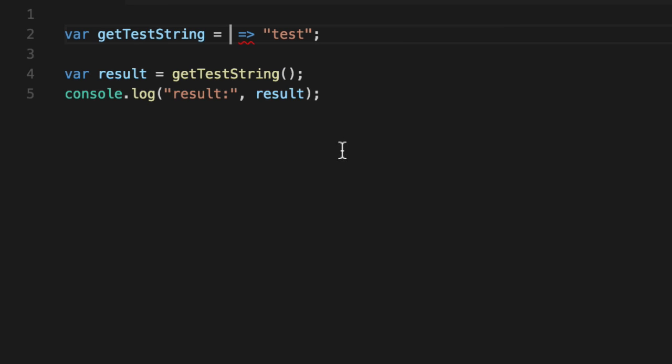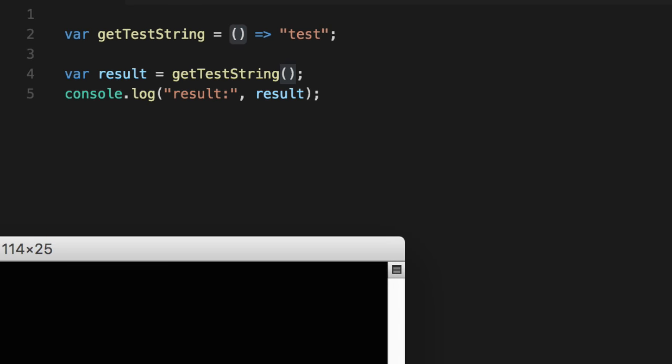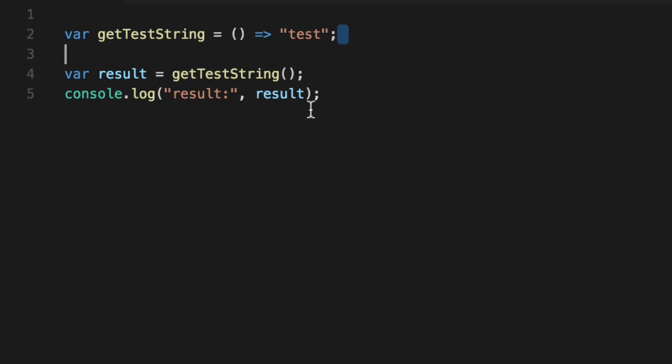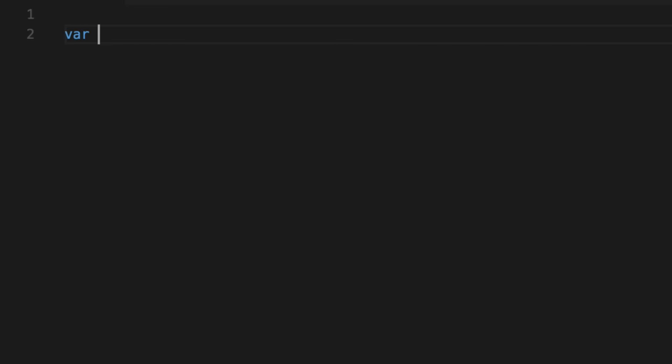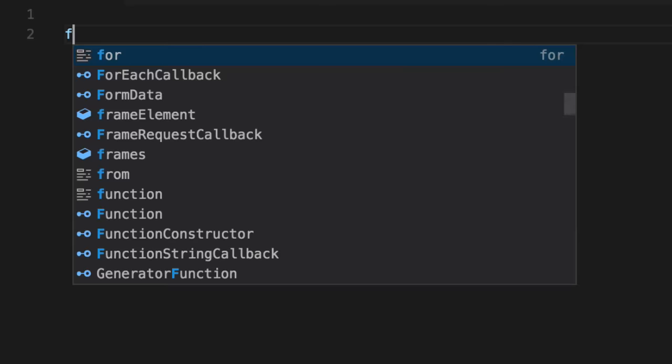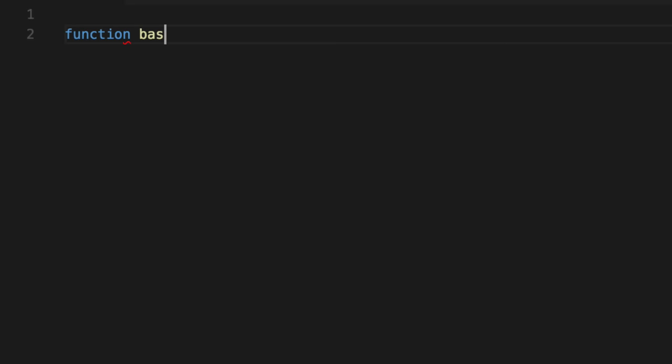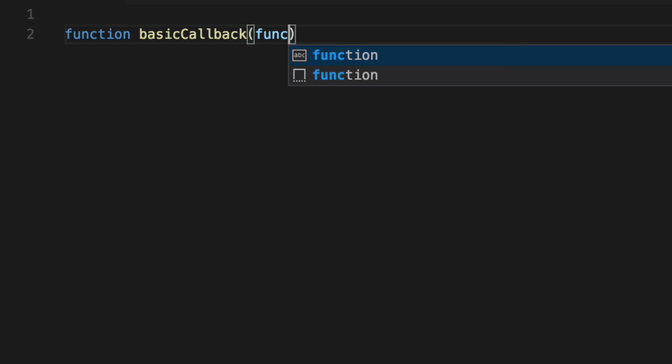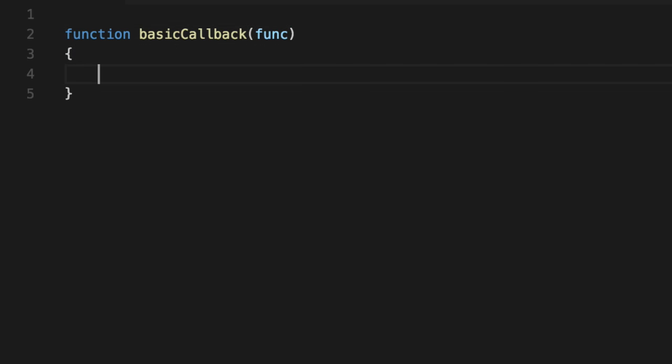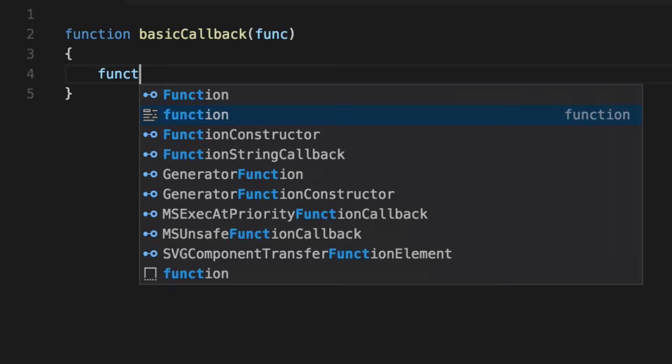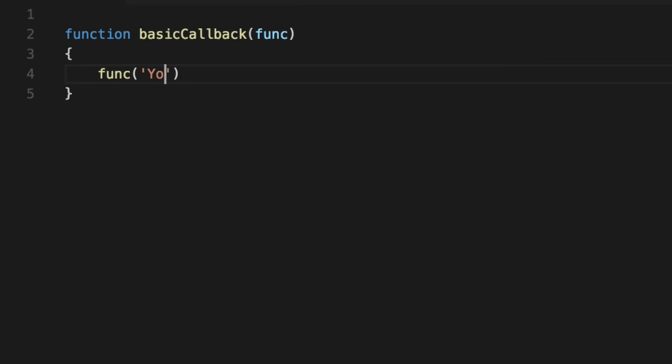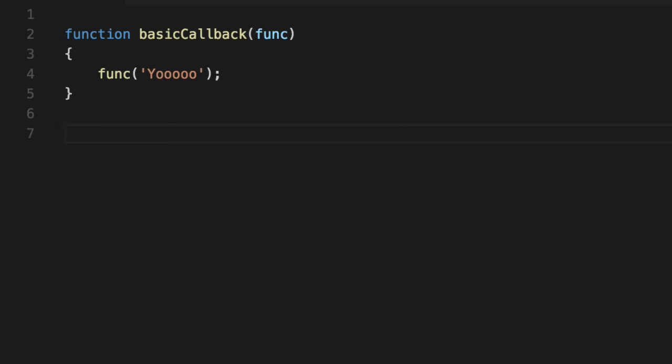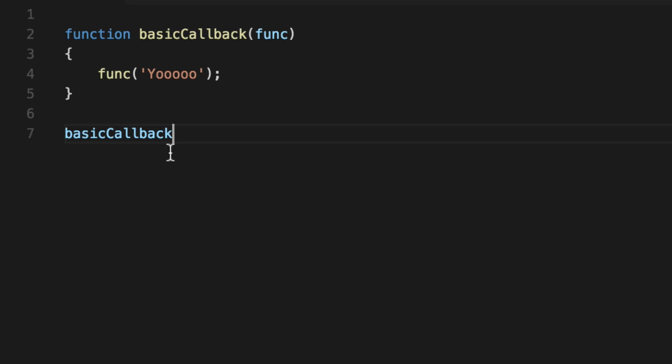So you can actually get rid of that when you pass it in as a callback. So for example, here you can't, but if I go into a basic callback and I'm going to say, you're going to give me a function. And I'm going to call that function with yo. So whatever you give me, I'm going to call it with yo. So let's call basic function.